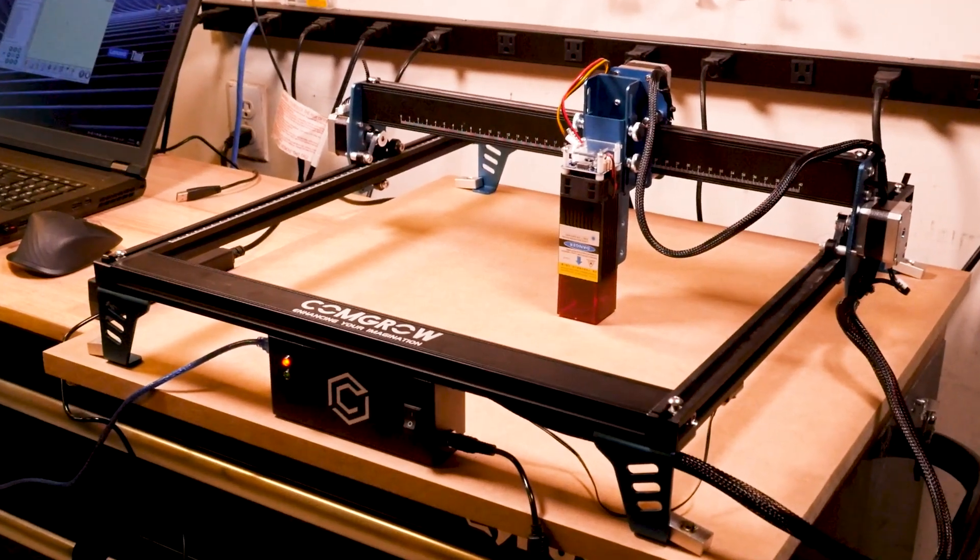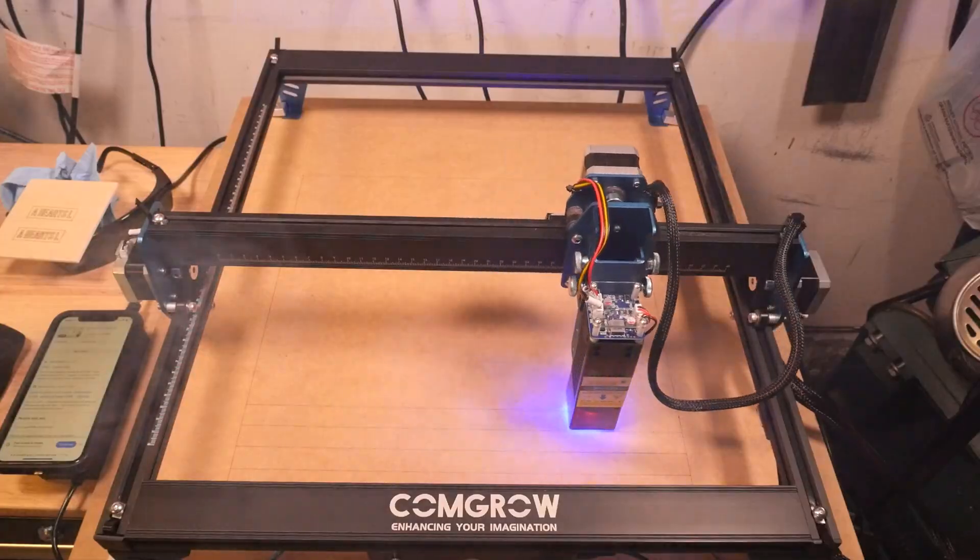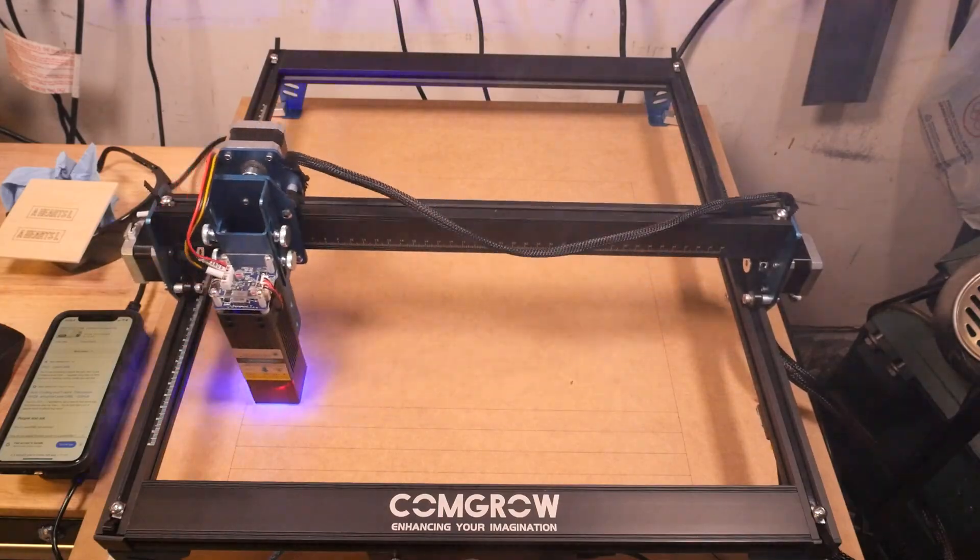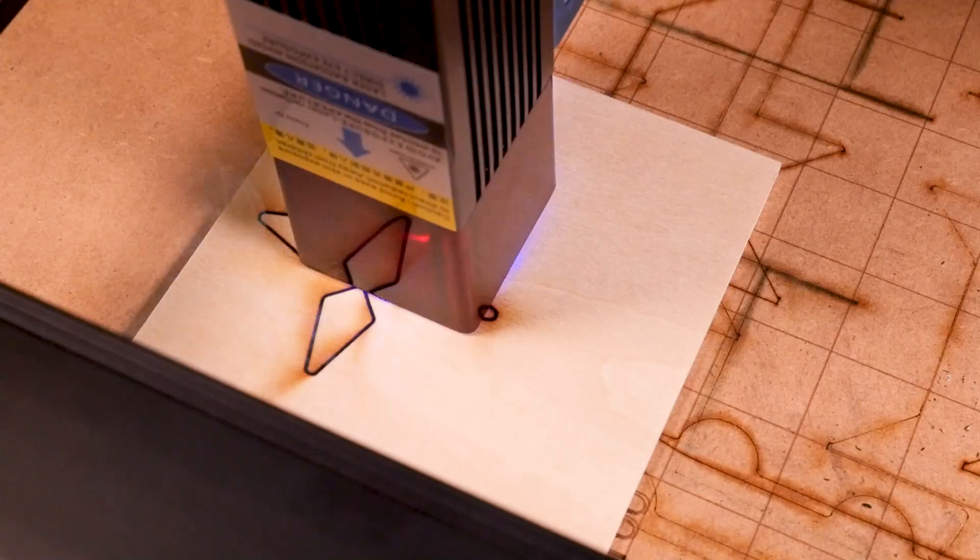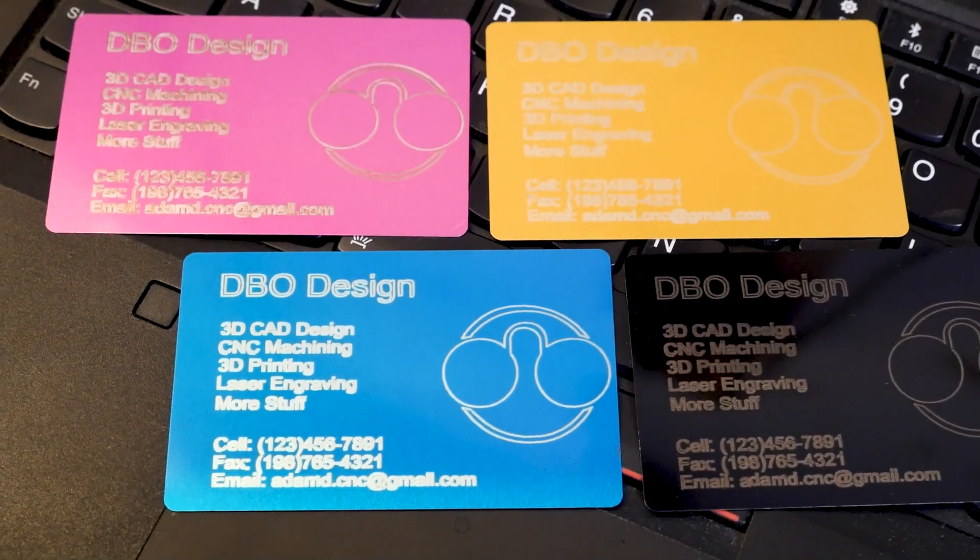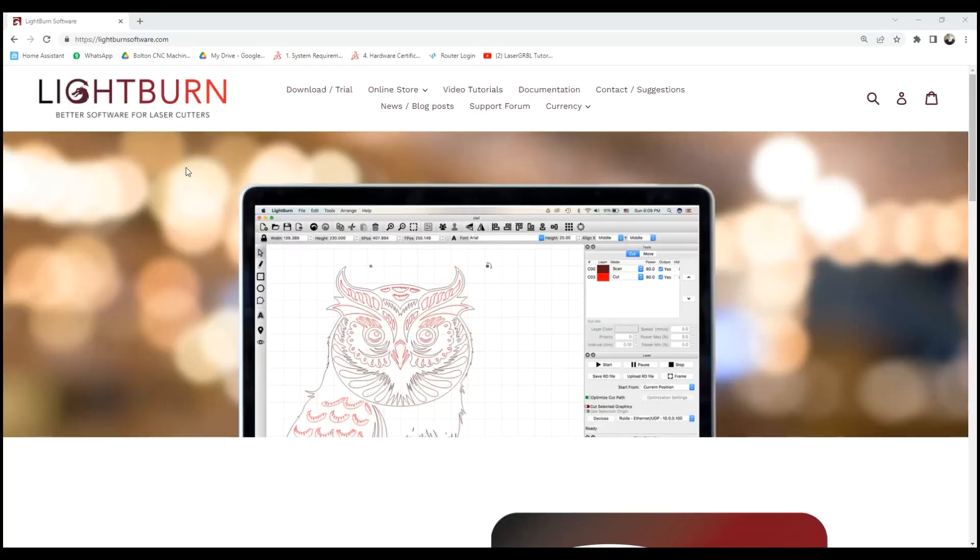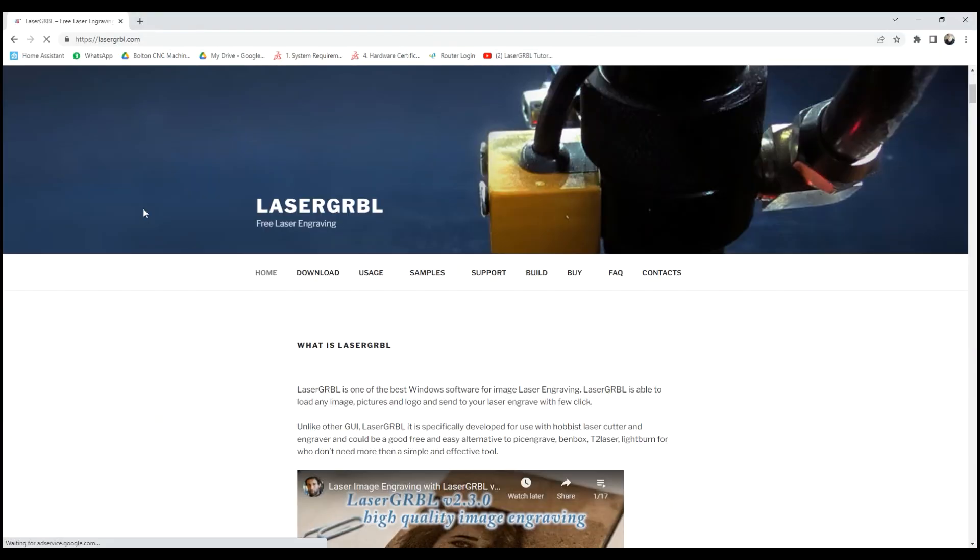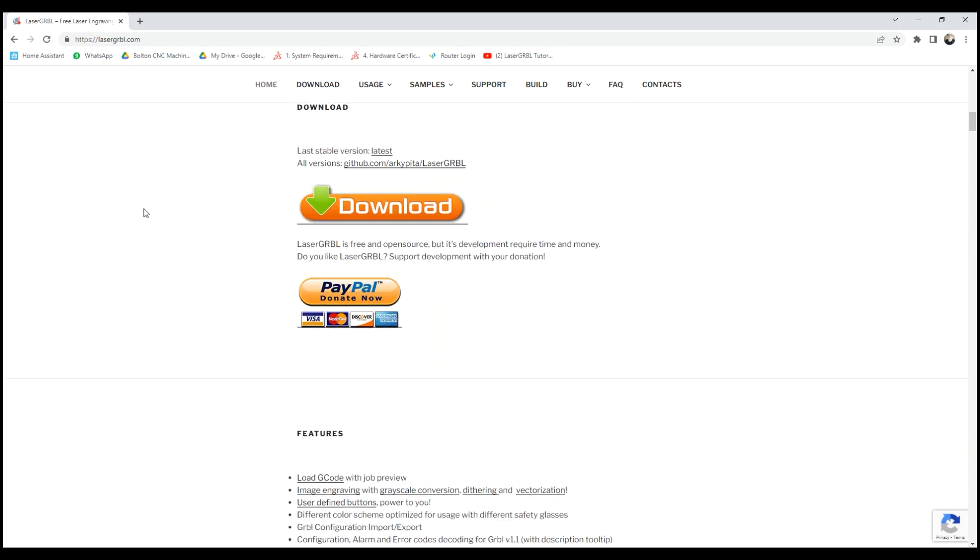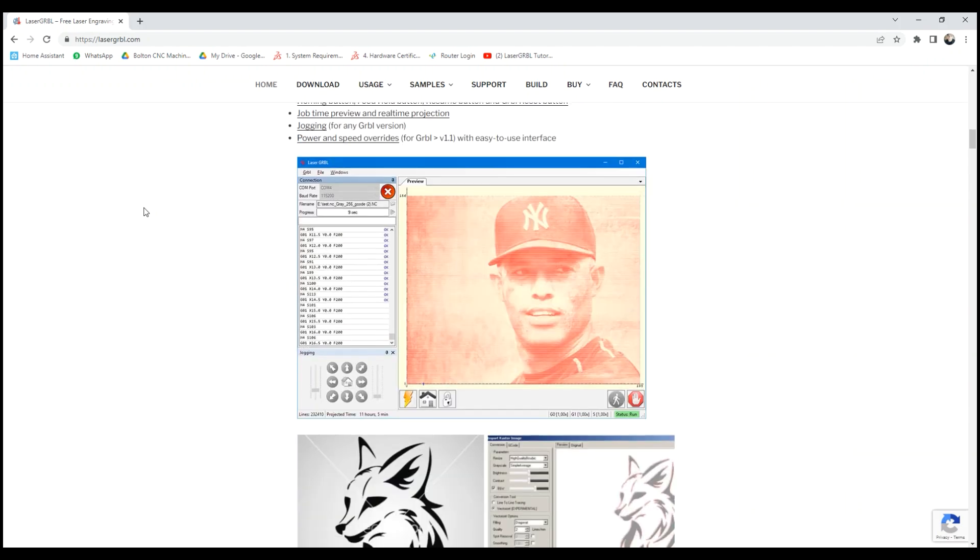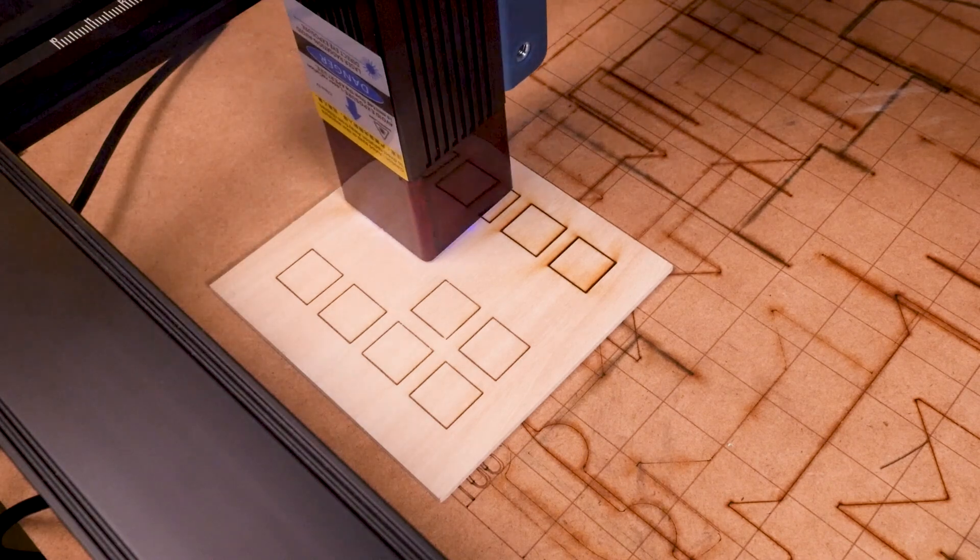In this video we're going to unbox, put together, and start running the ComGro ComGo Z1 10W diode laser in cardboard, wood, and some different metals. We'll be using the most popular laser softwares, Lightburn and LaserGerbil, and be comparing them throughout the video. It's my first time running a diode laser, so if you're new to it or thinking of getting one, you might find this helpful.